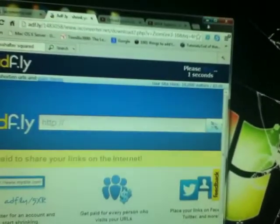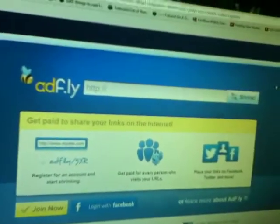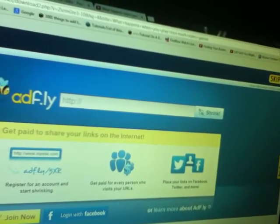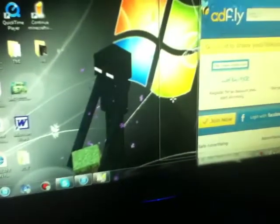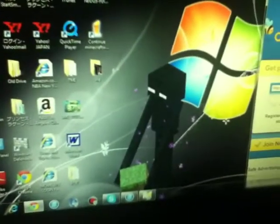Go to download — AdFly comes up. I'll show you how to put it onto your iPod. Skip the ad, then the file will come up.